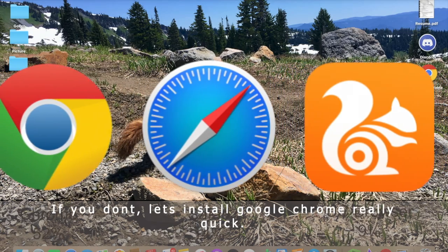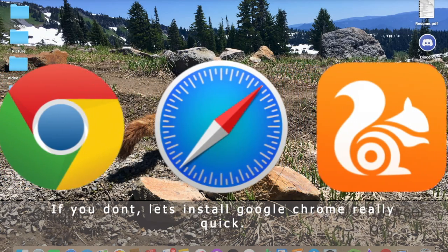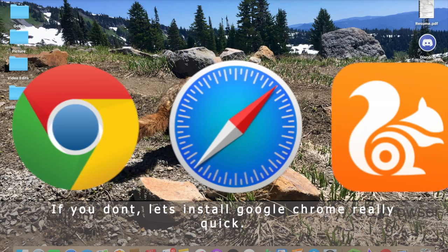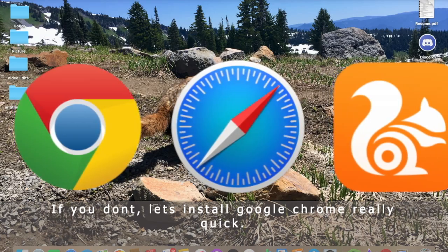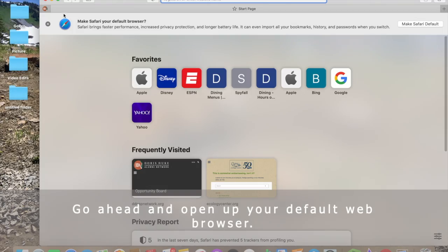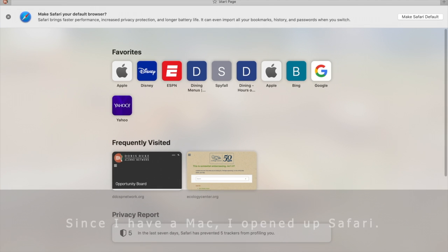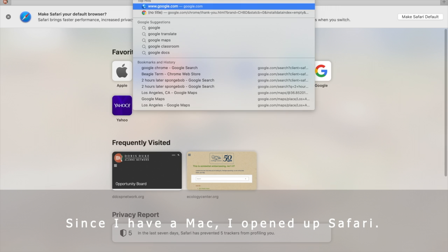If you don't, let's install Google Chrome really quick. Go ahead and open up your default web browser. Since I have a Mac, I opened up Safari.